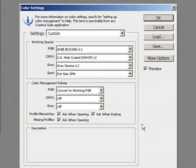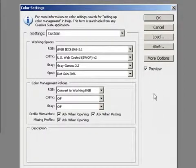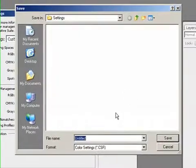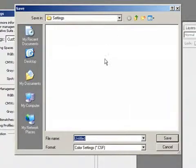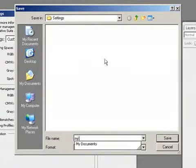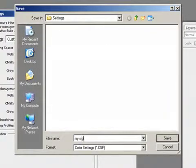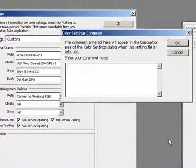It's a good idea to save our color settings, just in case they get reset to the default. So click save and give it some kind of a name.